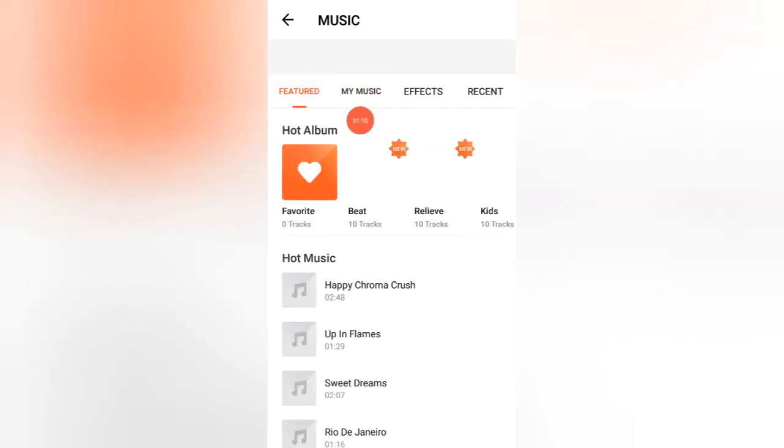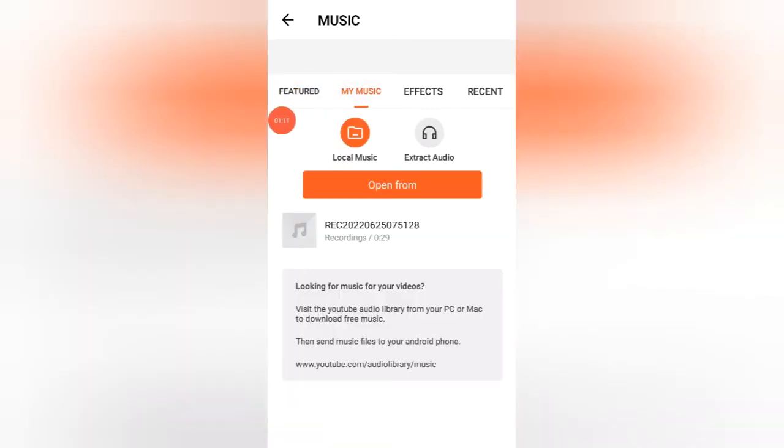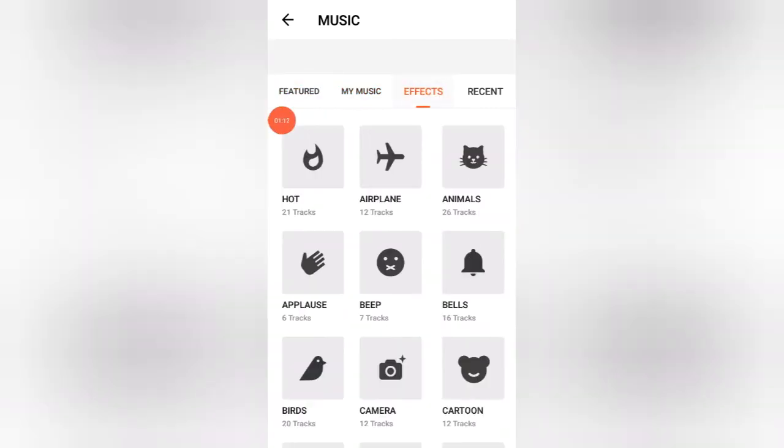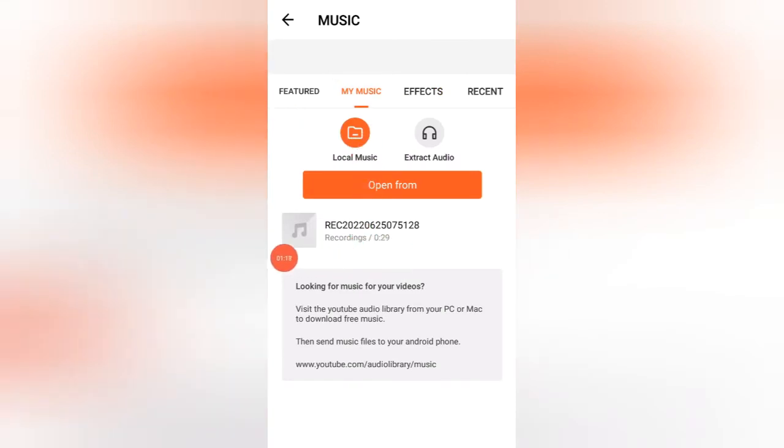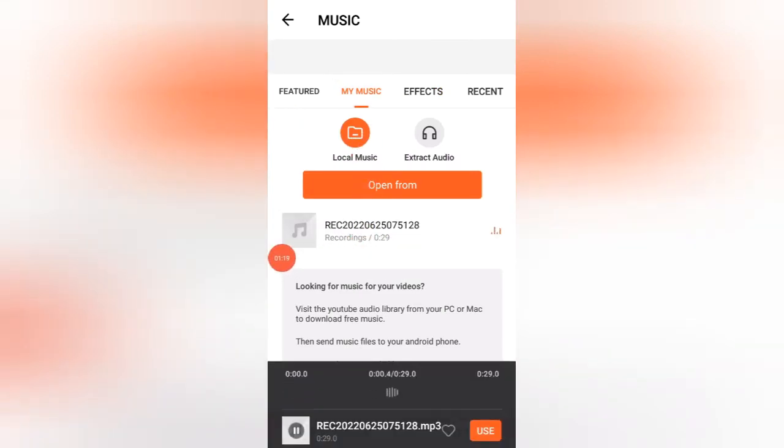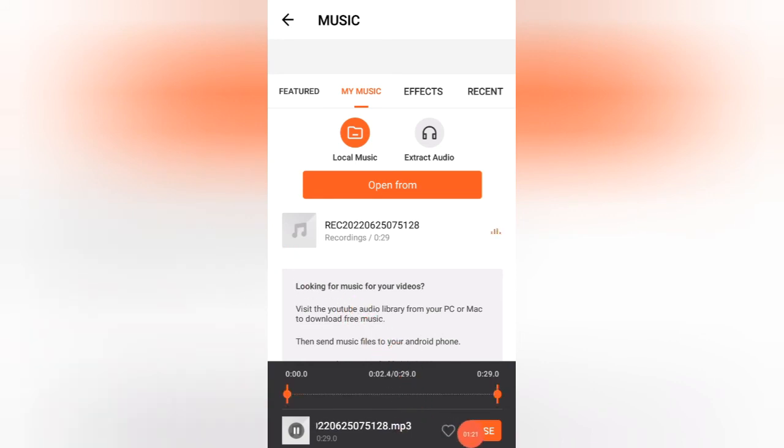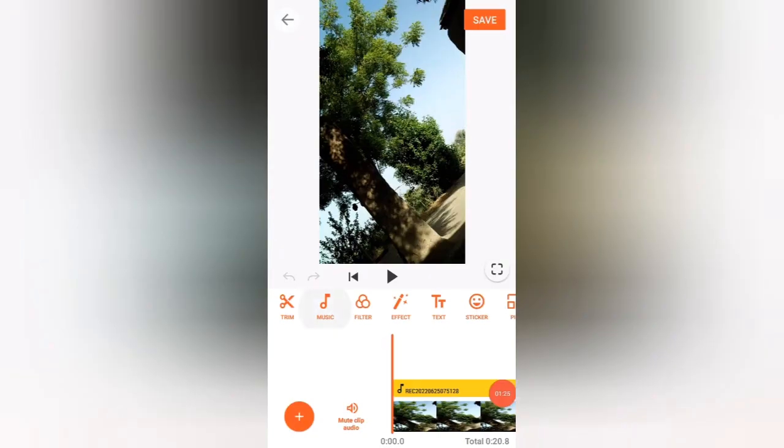You can select from featured, my music, effects. Let me choose my music and this is my music in my gallery. So click here. Now see here there is a use option, so just click to use this one.